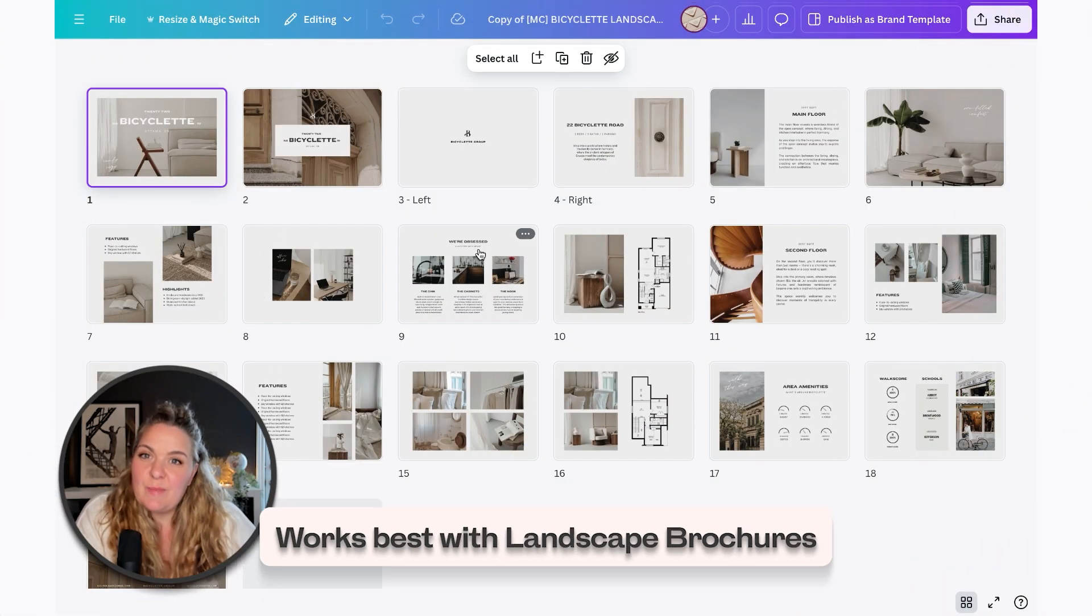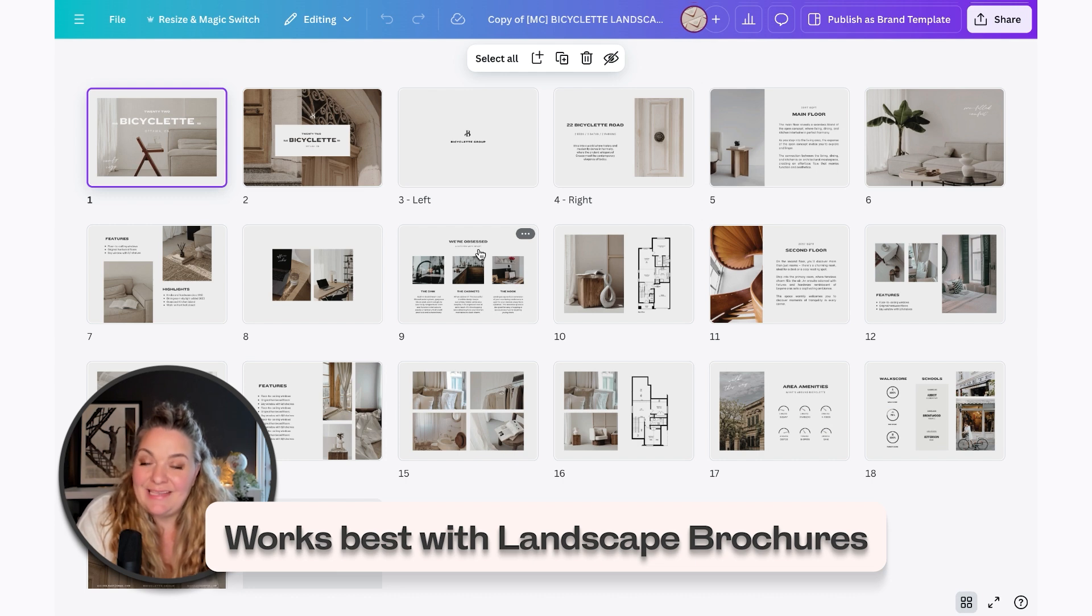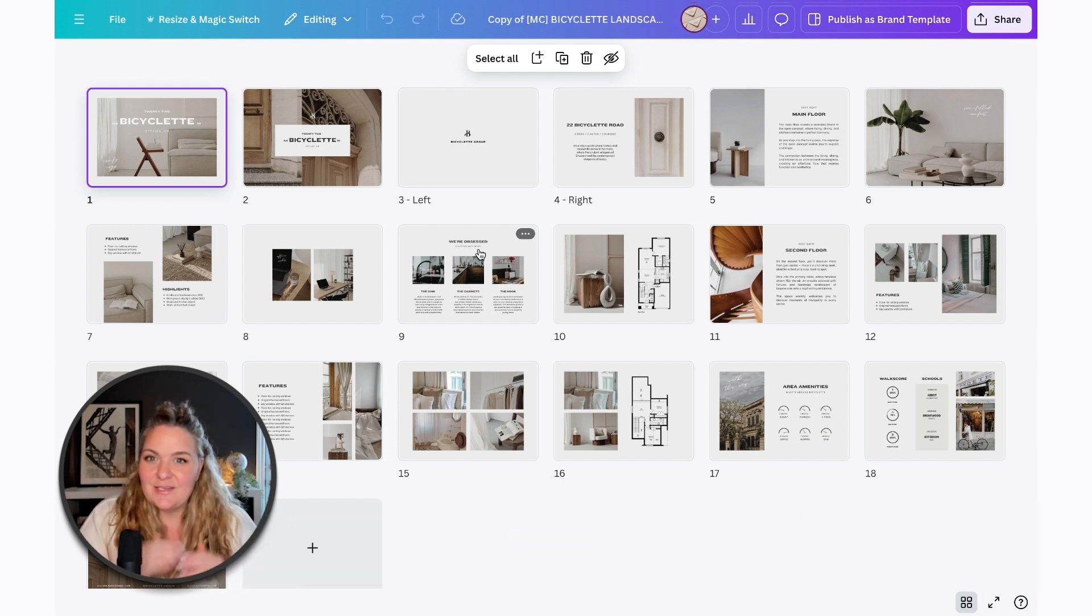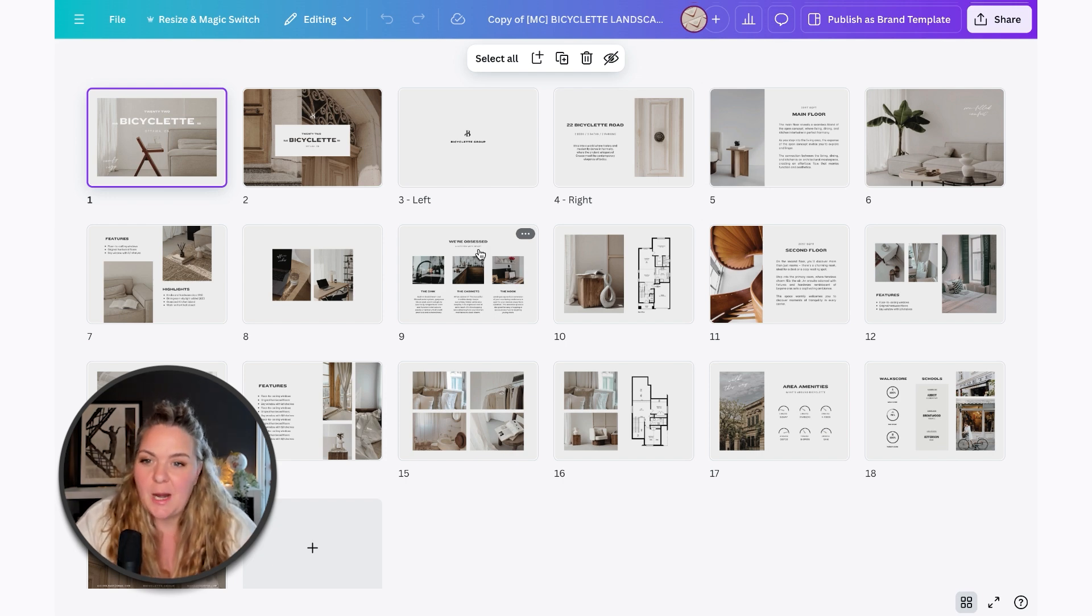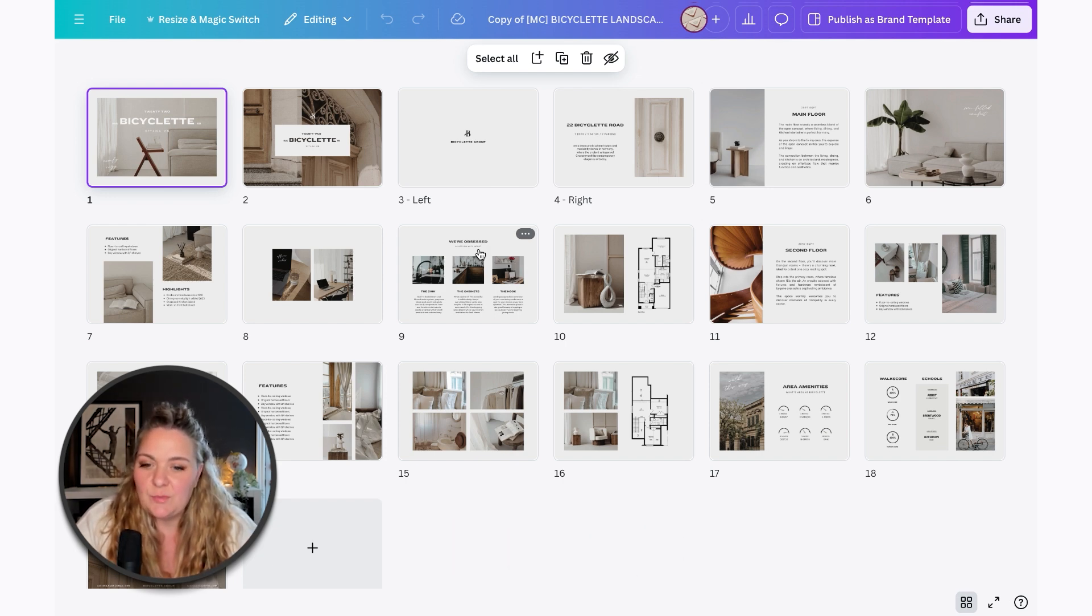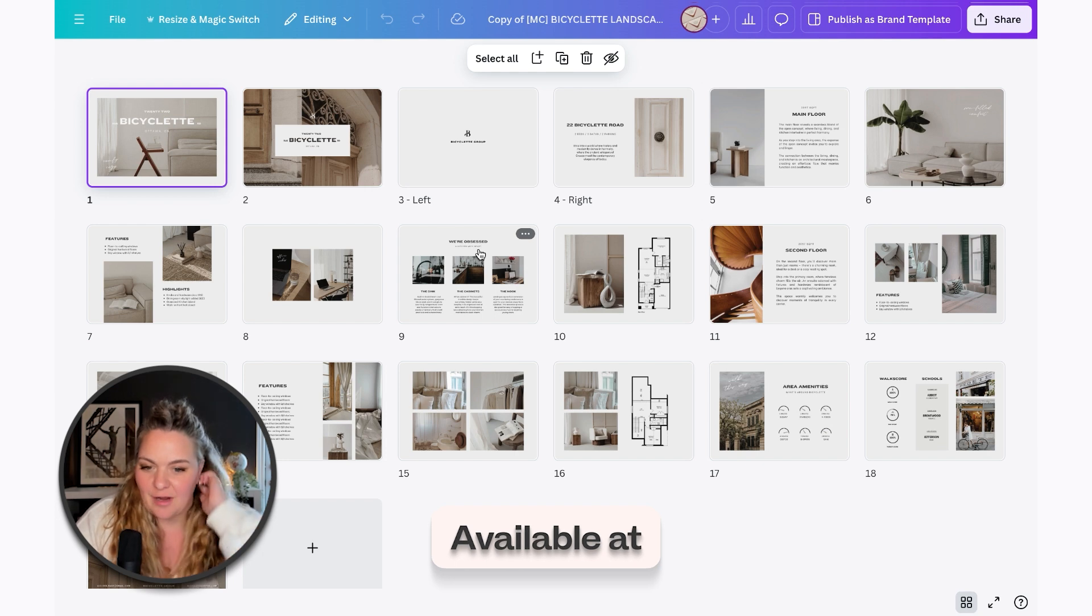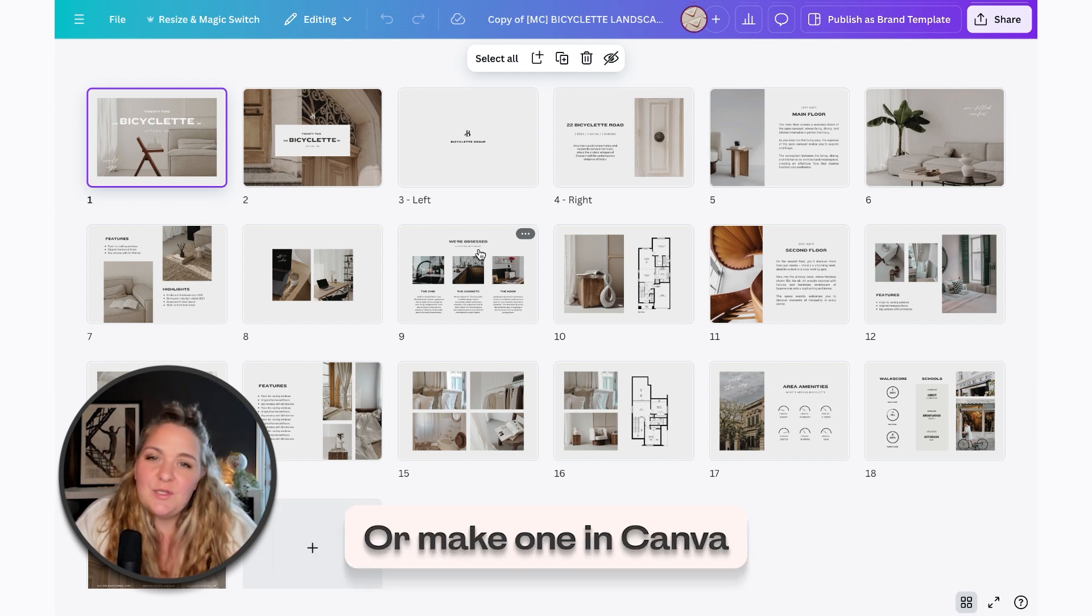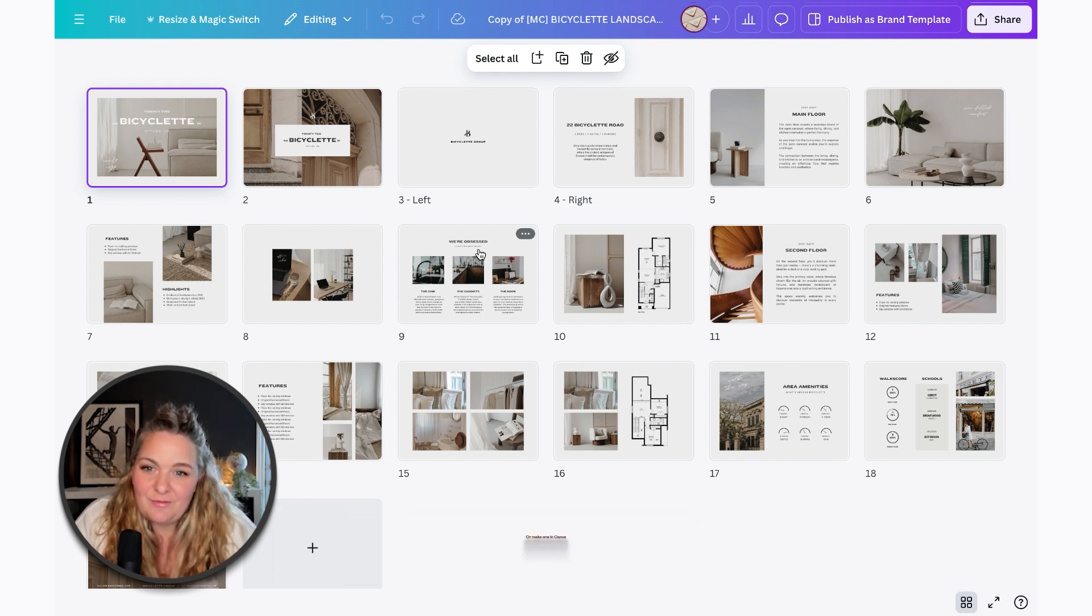So this works best if you have a landscape brochure, but if you don't have a landscape brochure, that is totally fine. It's just going to mean a little bit more adjustment on your part. And if you don't want to start from scratch, this is our Bicyclette lookbook, which you can snag from shop.forestcreative.com, or you can make one yourself inside of Canva.